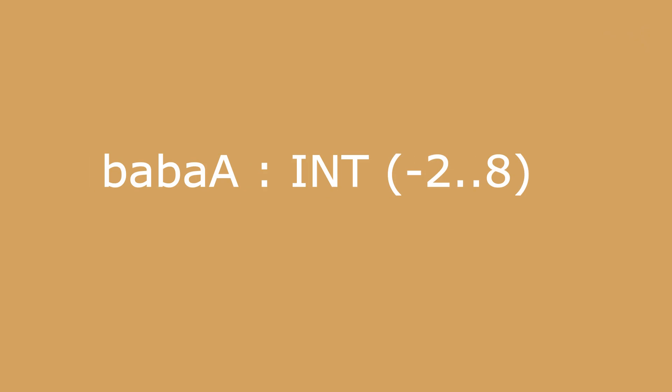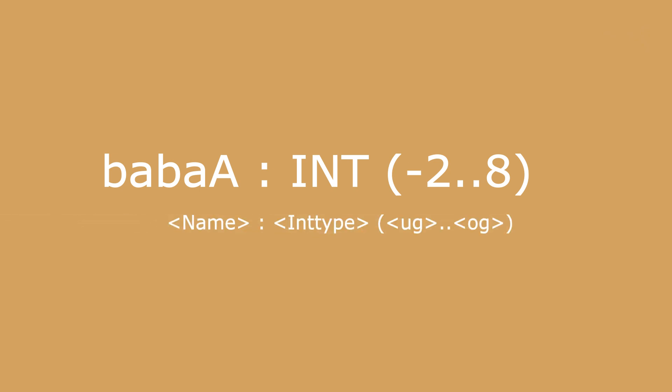This is a data type whose value range only covers a subset of a base type. The base type must be an integer data type. The syntax for this data type looks like this: name colon int type bracket lower bound dot dot upper bound bracket.